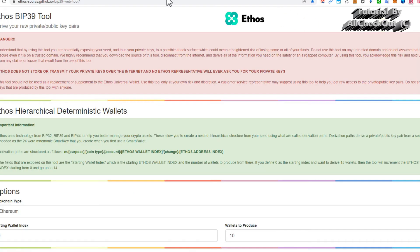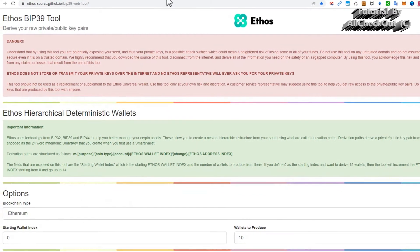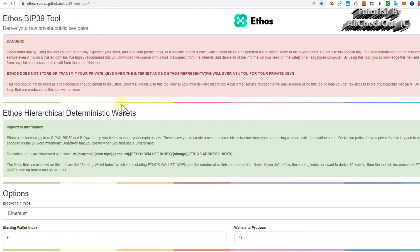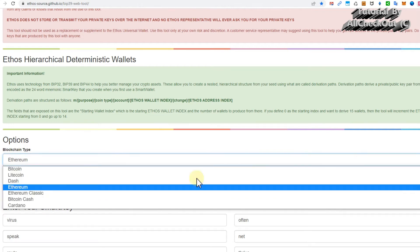You can see that I'm here using that and I have generated a random wallet to show you how this works. When you invoke that, everything is empty. You have to pick your blockchain type. Let's say you have some VGX Voyager tokens, then you have to select Ethereum because it's an Ethereum token.